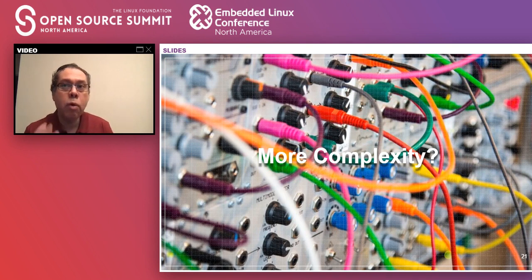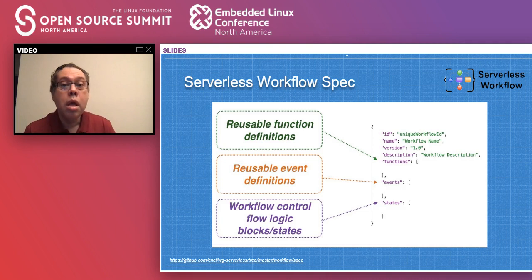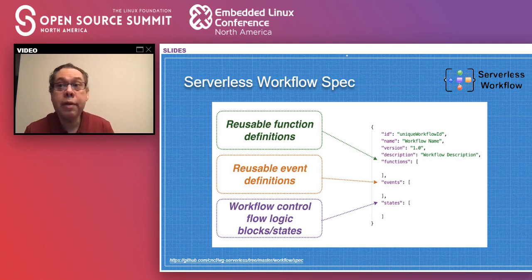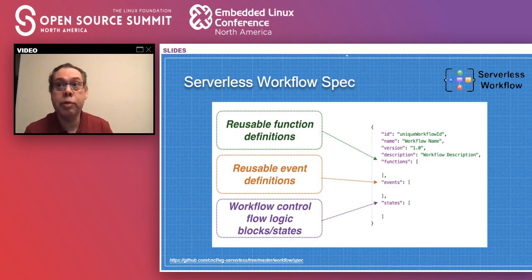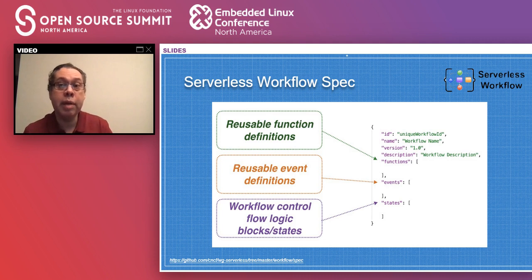If you want to add more complexity — connecting all your different serverless workloads — there's a project called Serverless Workflow Specification. It allows you to identify all the functions used in a specific workflow. For stateful applications, you can define reads and writes, identify what types of events trigger storage functions, and identify the different states the workflow can be in — waiting, running, blocking, or whatever state your stateful application requires.